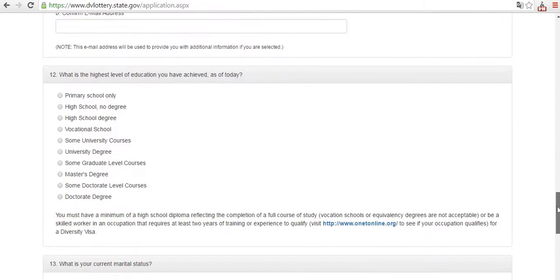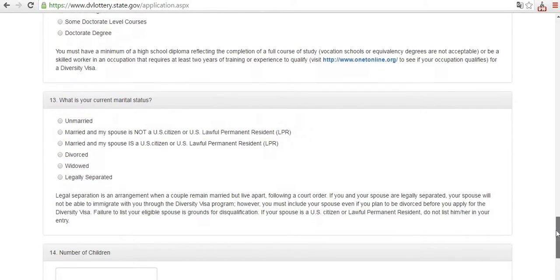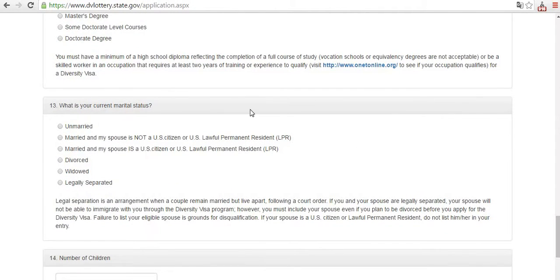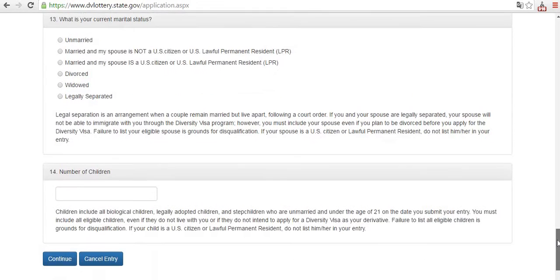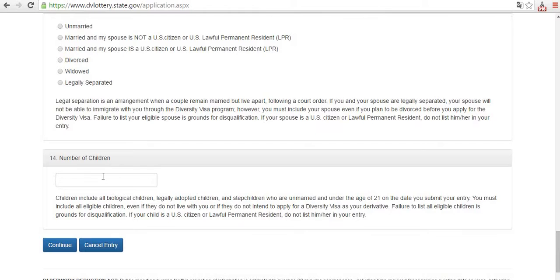Enter your education level on the application. You also need to put your current marital status and number of children. If you don't have children, please do not put a number there. Continue, and after this you will need to fill in the same information about your wife or husband.